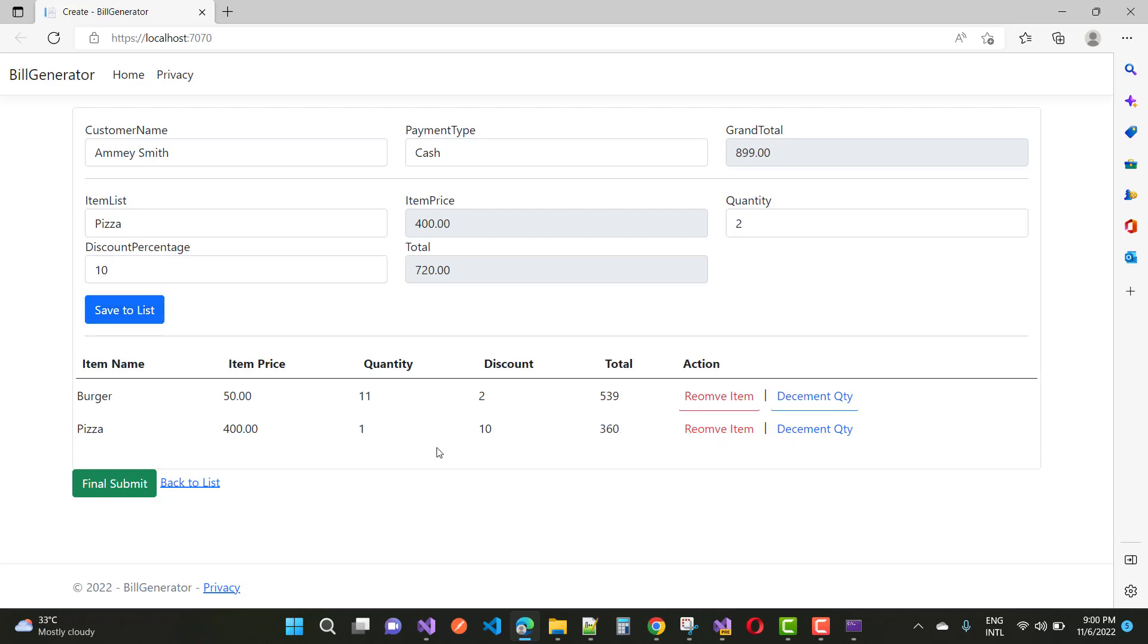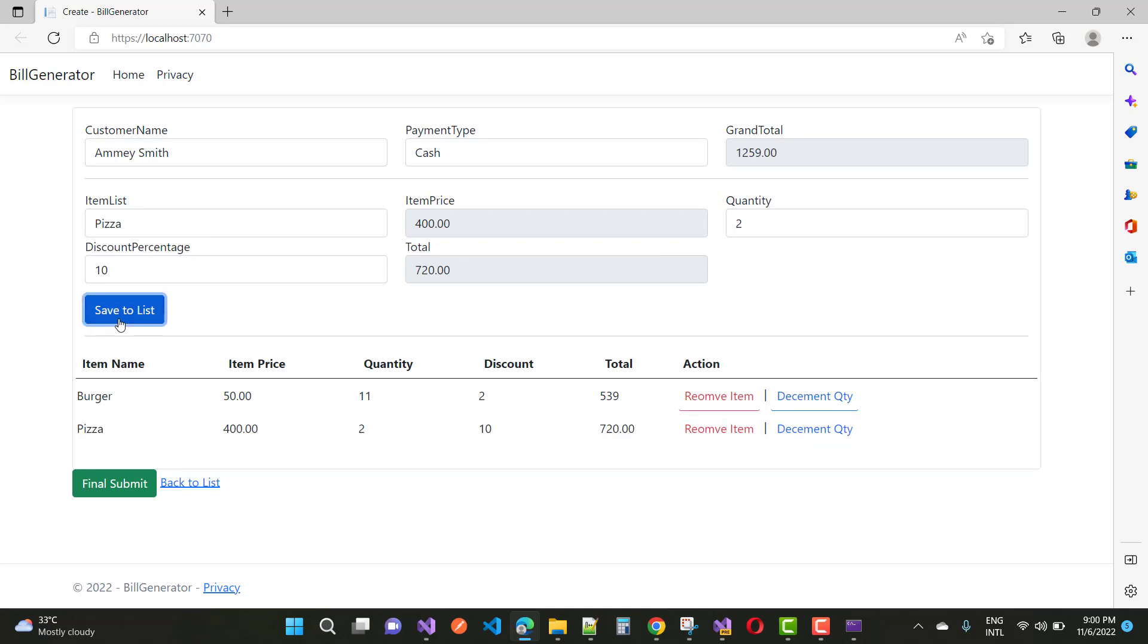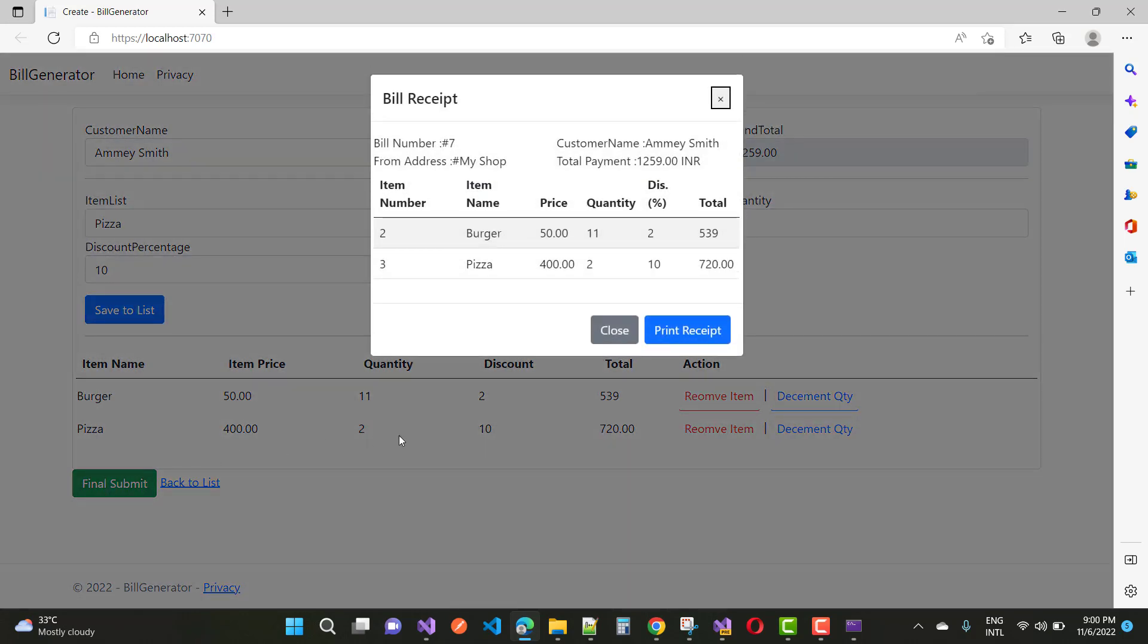If you want to add another item to the list, you can do that. Now for the final submit, enter the customer name Amos Smith and click on final submit. Your data will be saved into the database table.